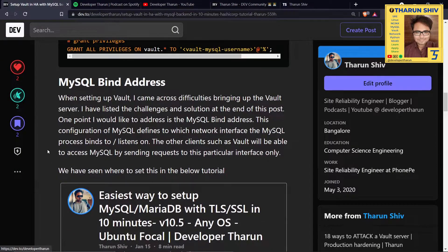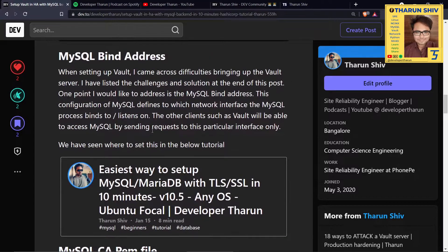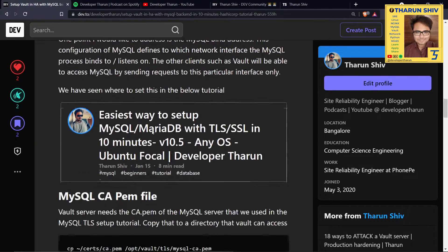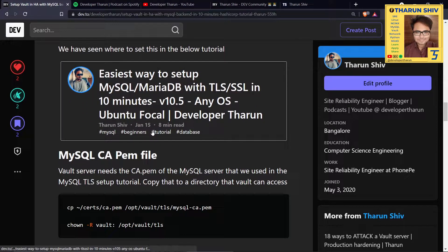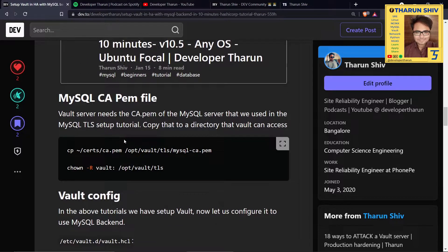About the MySQL bind address — if the bind address is incorrect or MySQL is not reachable, there will be issues with Vault starting up. Please make sure to set bind-address to 0.0.0.0 or at least to the proper interface that Vault is pointing to, so that Vault can reach MySQL.